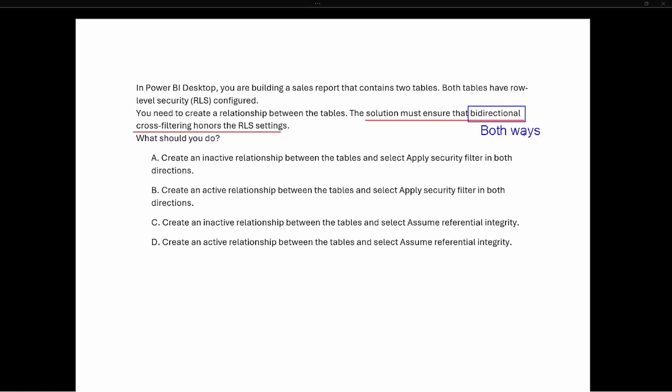Looking at the answer choices, option A says 'create an inactive relationship' — we can eliminate that. Option C also says 'create an inactive relationship' — we eliminate that as well. So options A and C are both wrong because they use inactive relationships.